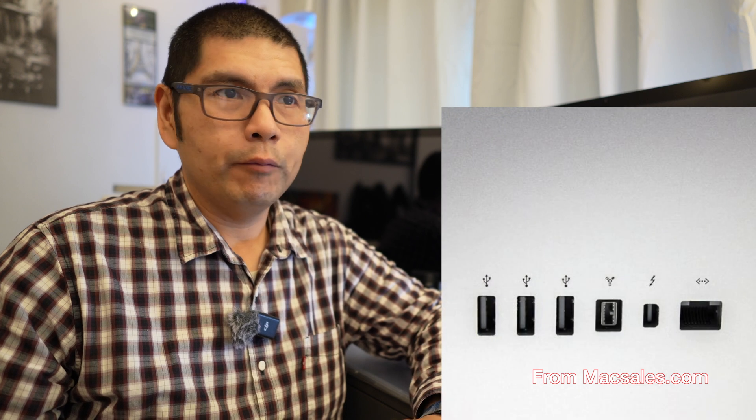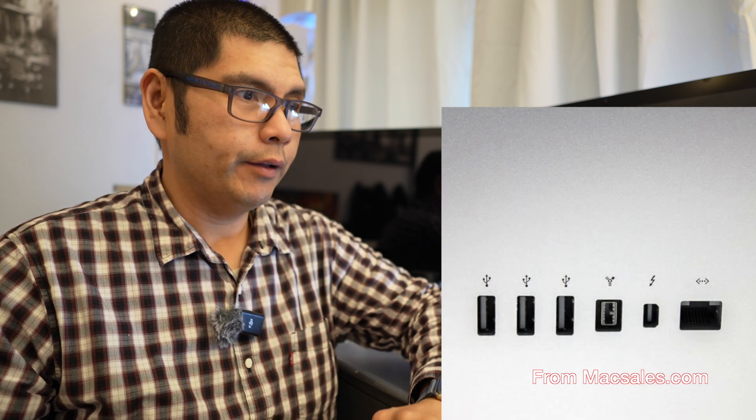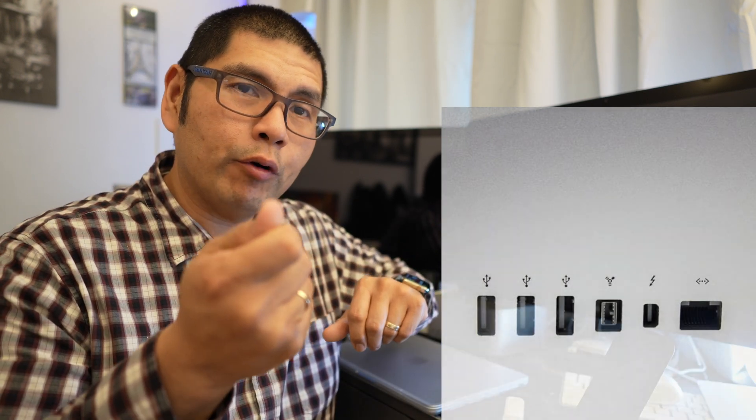So on the back of every single Apple Thunderbolt display there is actually an input for a Thunderbolt 2. It looks like mini DisplayPort but what you do is you take the mini DisplayPort Thunderbolt 2 cable that comes directly from the Apple Thunderbolt display